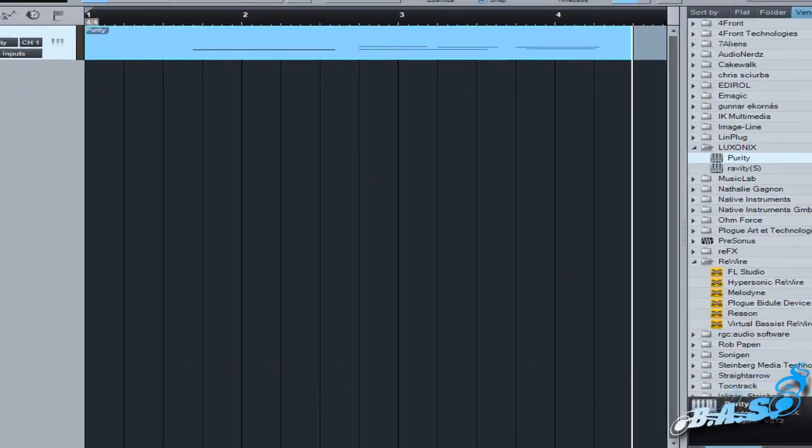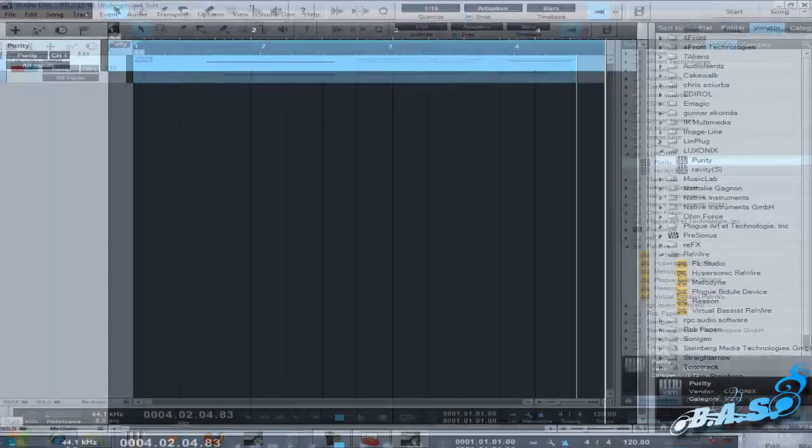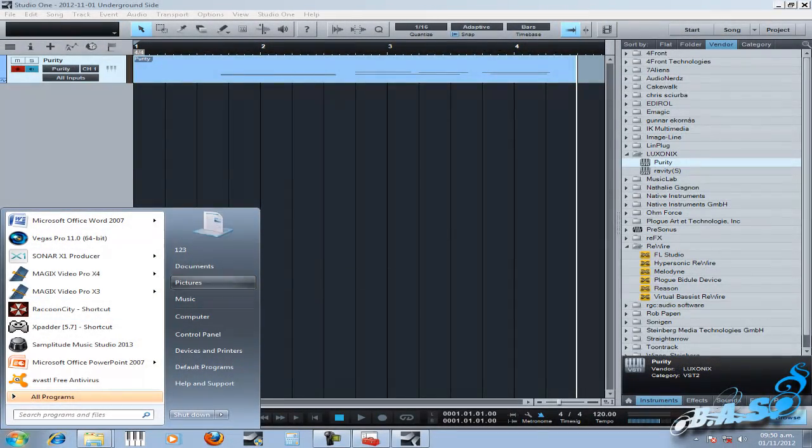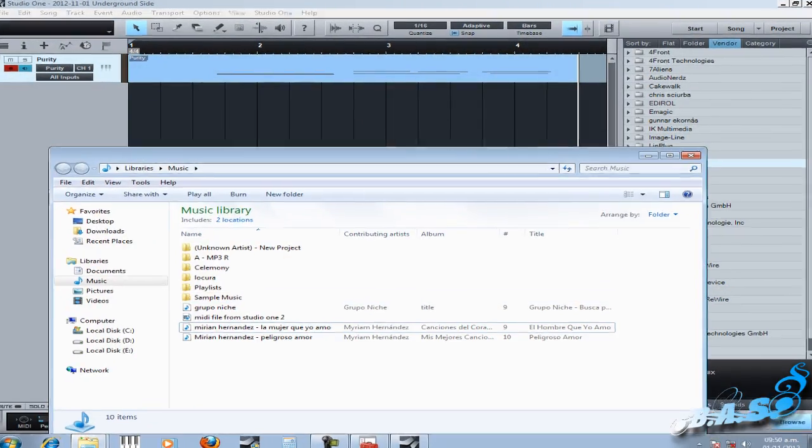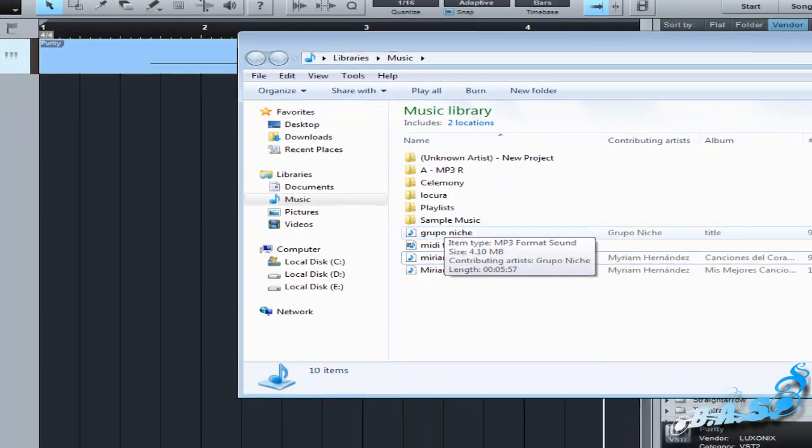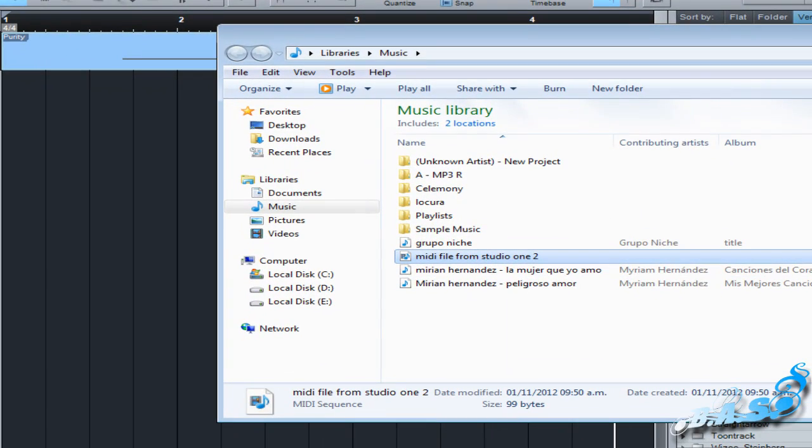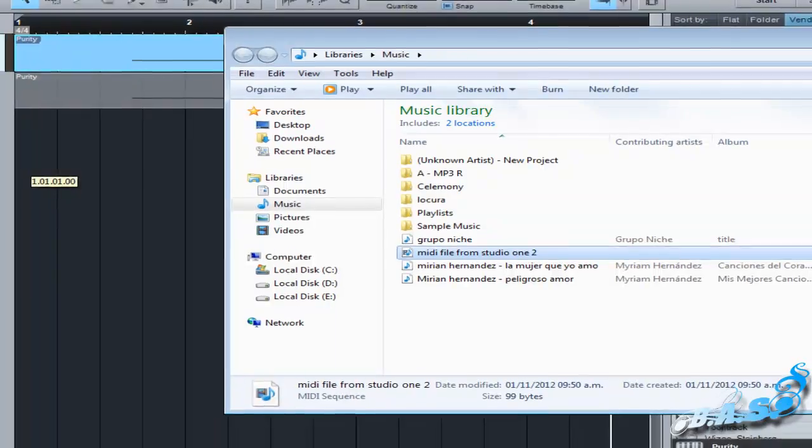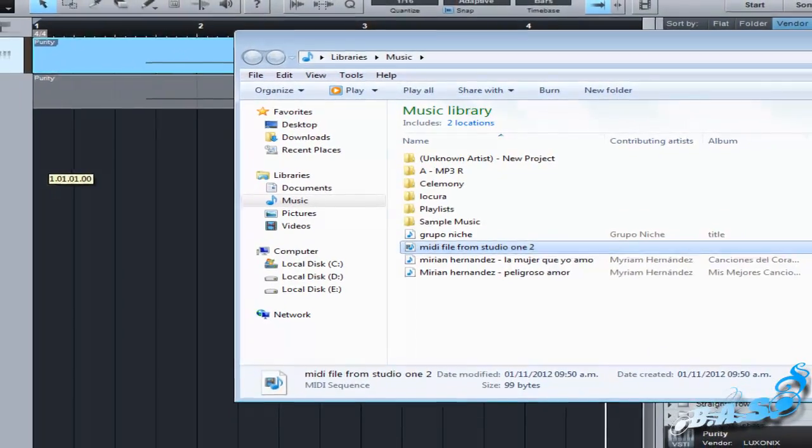After that, I'm going to look for the new MIDI file. Here it is. And I can drag it and drop it into Studio One.